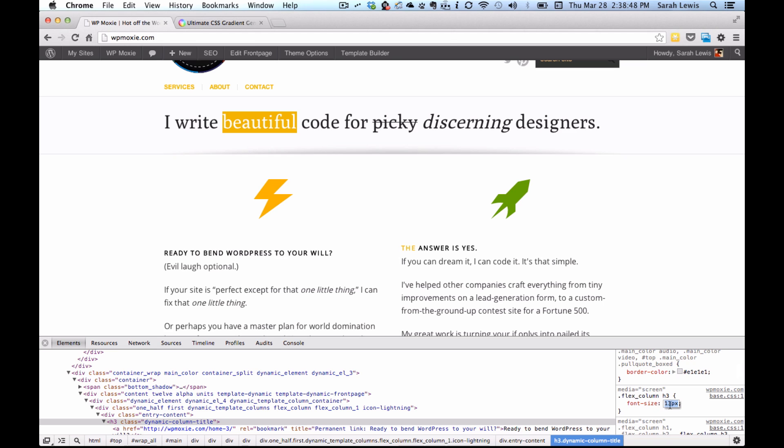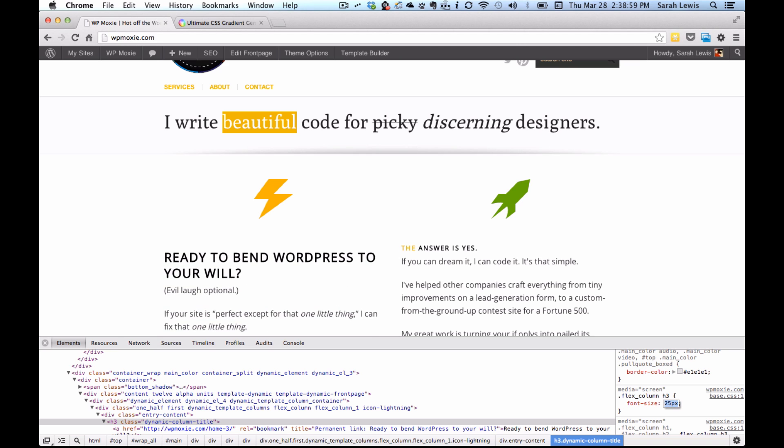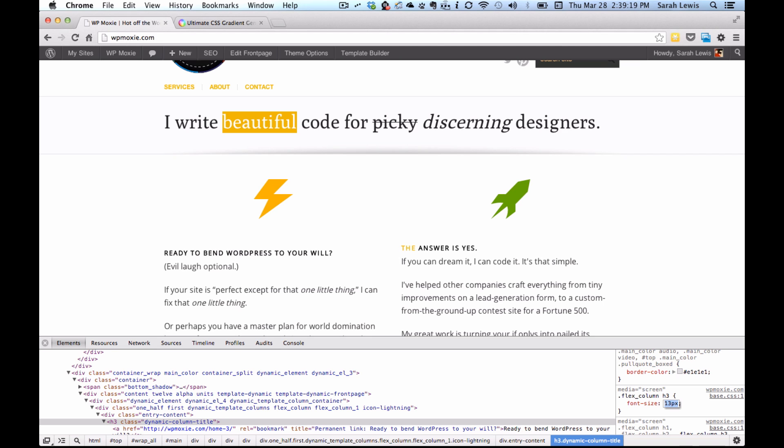You can select the value and type it in, or you can just use your arrow keys to go up and down and see how it's impacting that headline live. Do I like it right there? Maybe a little smaller? You can find the perfect size and do it live, which is so much easier than making a change in your stylesheet, saving it, uploading it, refreshing — that's a pain when you just want to see what one or two pixels' difference makes.